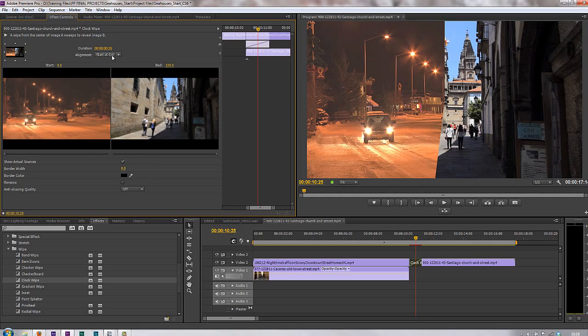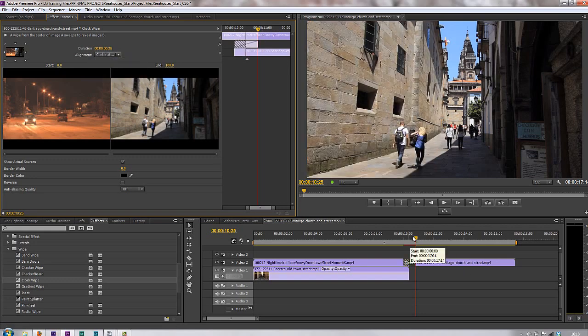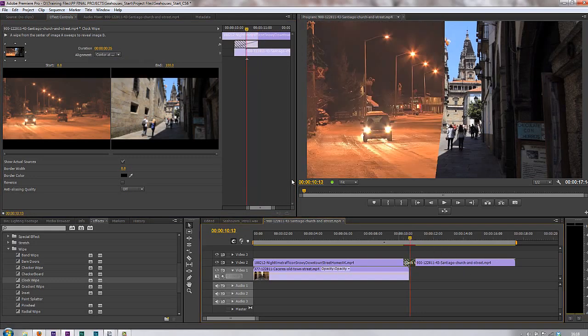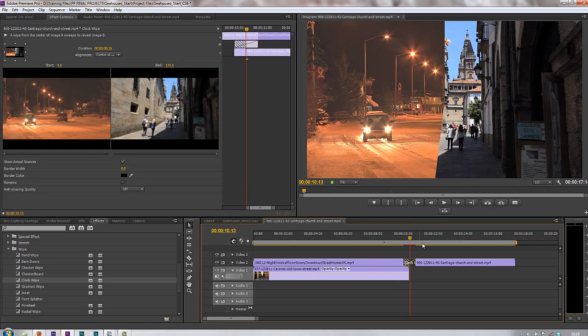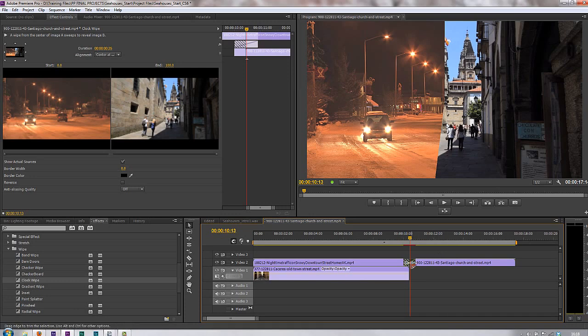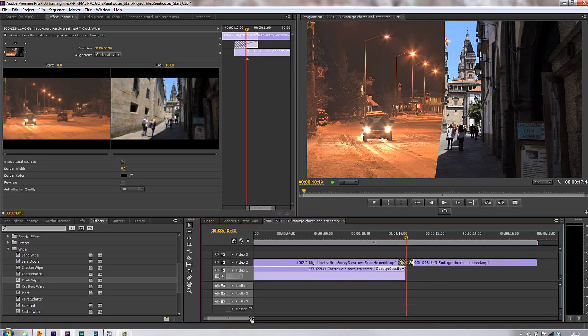But let's change from start at cut to centre at cut, just to demonstrate what I mean. And you'll see that I've got both here, this hashed area, and this hashed area here, saying that footage from this second clip is just going to be a repeat of the first frame until it gets to this transition point in the middle.